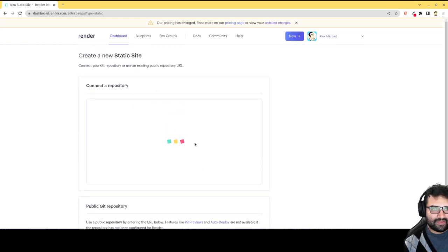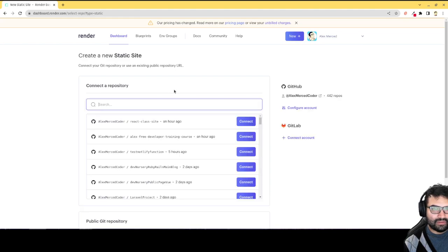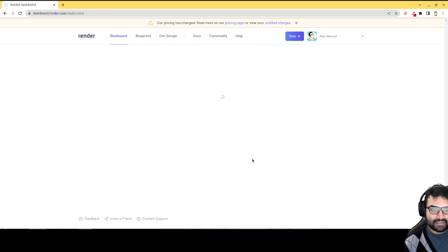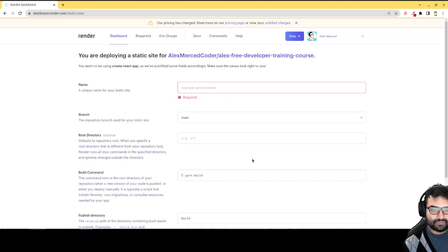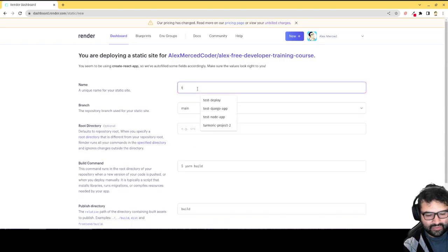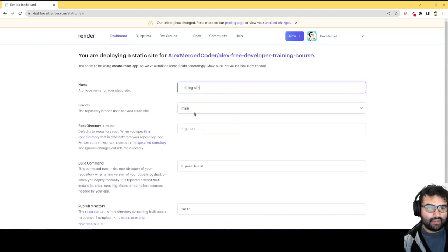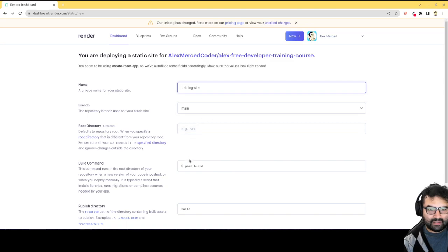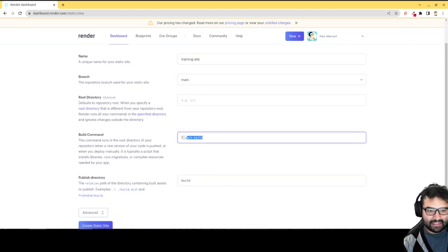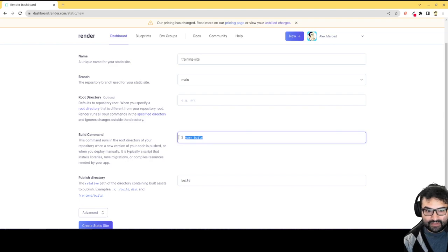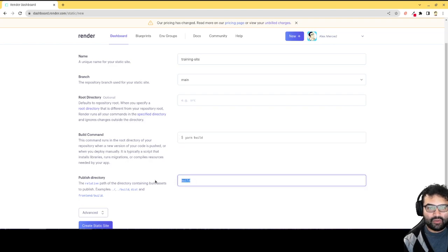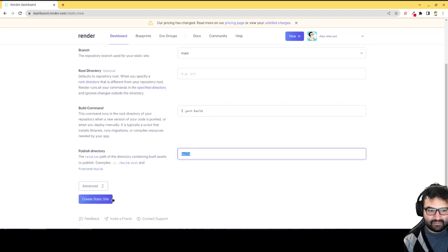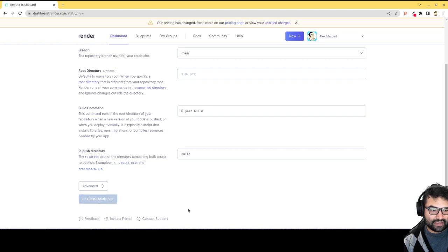So just give that a second to load. All my repos. There we go. React, actually this is the one I want. Alex Merced Free Developer Training Course Repo. I hit connect. And we'll just say training site. Has a name. Branch main. Again, it's going to automatically detect that it's a React site. So it knows that you have to run the build command first, and then you publish the build directory. So I don't have to do anything. I just hit create static site.